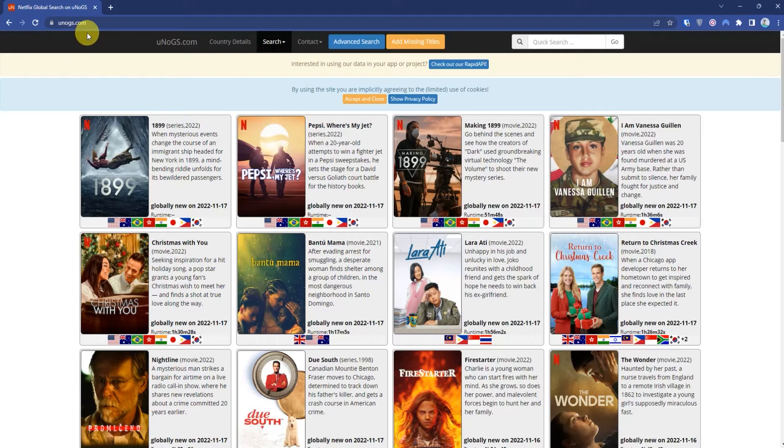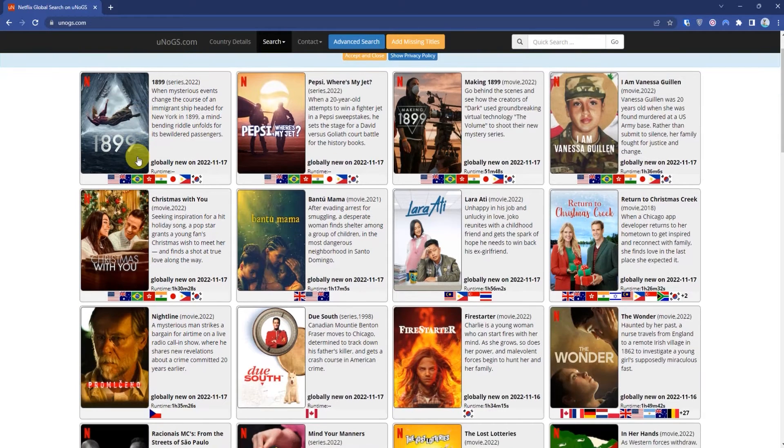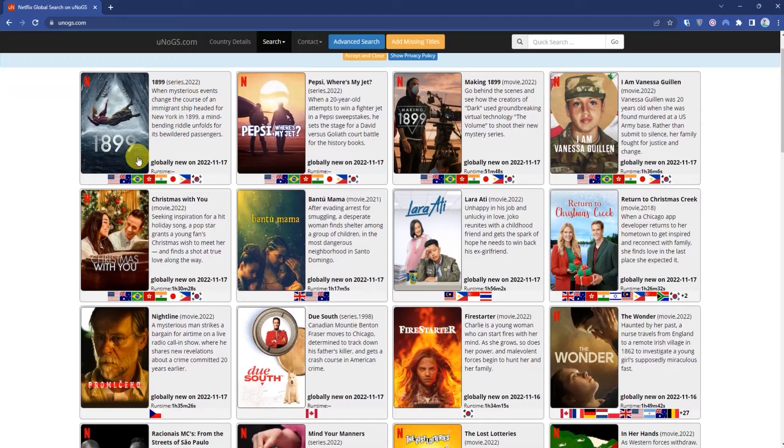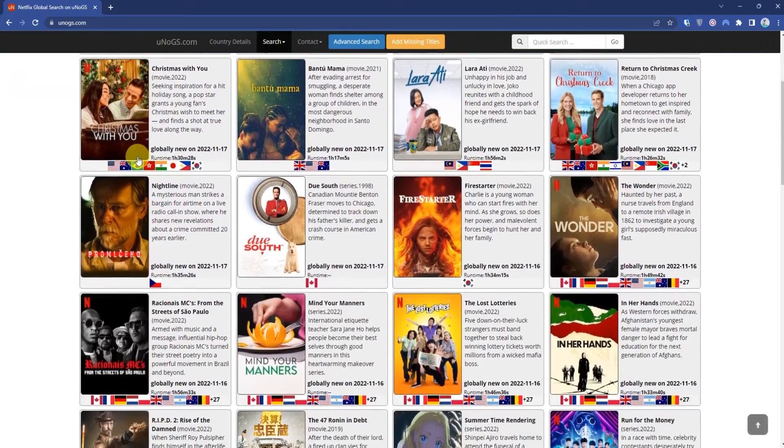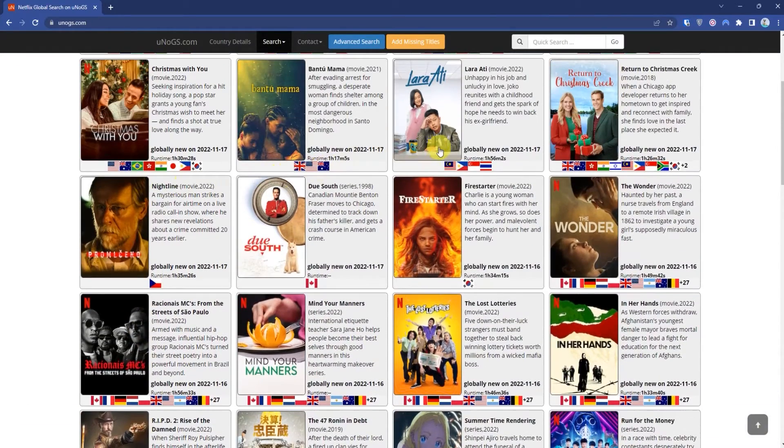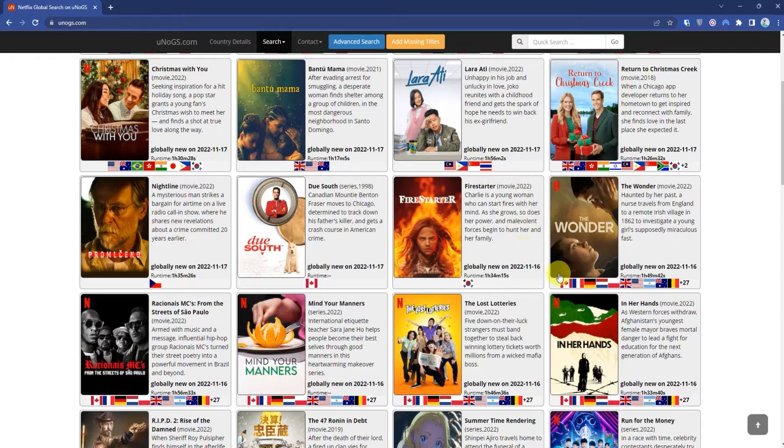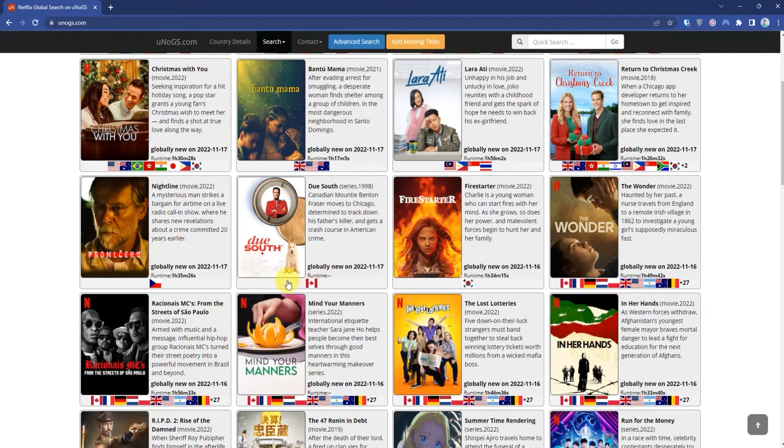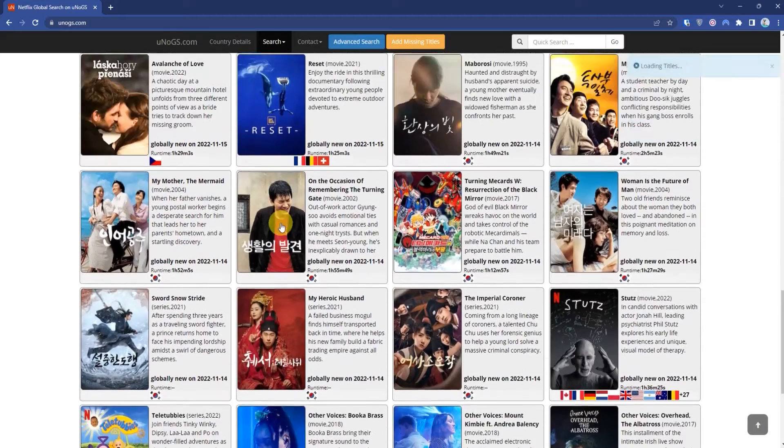Search for ugnos.com. Here you'll find the complete database of every movie you can find in Netflix. If you look closely, in multiple movies or web series, all the flags are not available. For example, let's go with Reset. As you can see, it is not available in all countries.